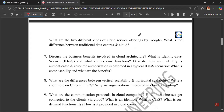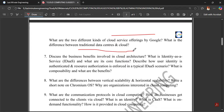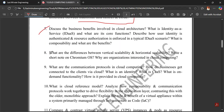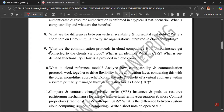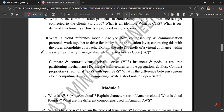Two different kinds of cloud services are offered by Google. What is the difference between a traditional data center and cloud? What is the cloud reference model? We analyze how composability and communication protocols work together to drive flexibility.